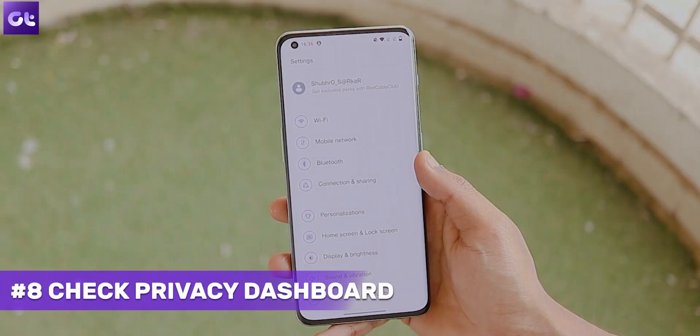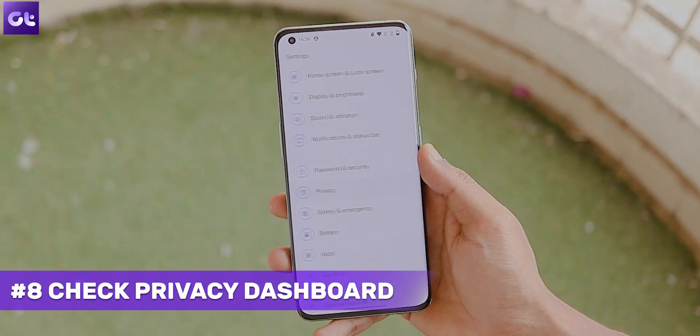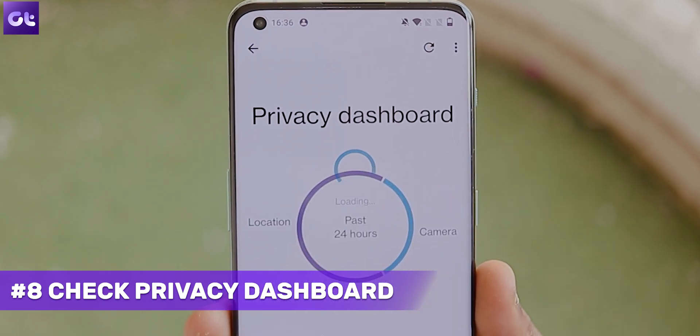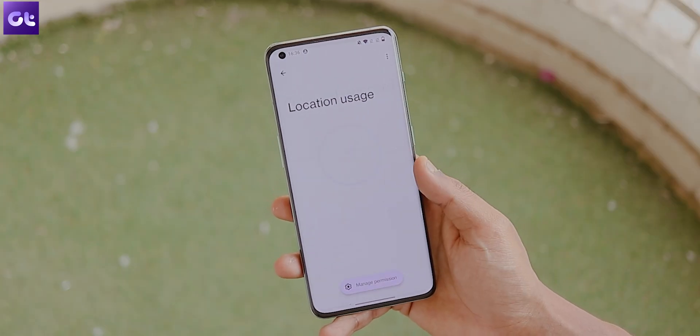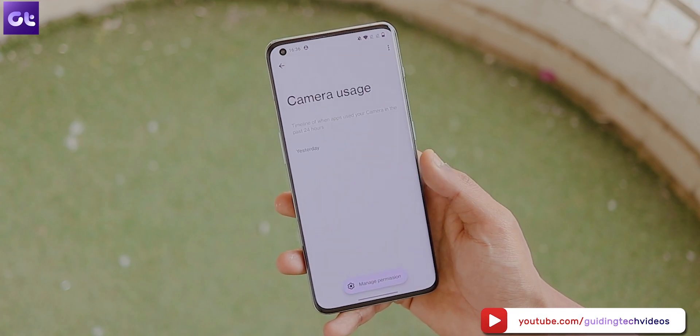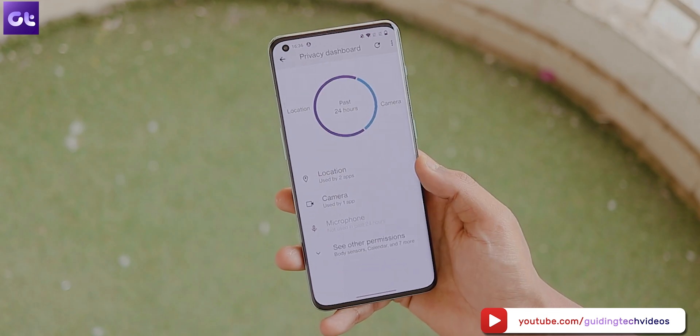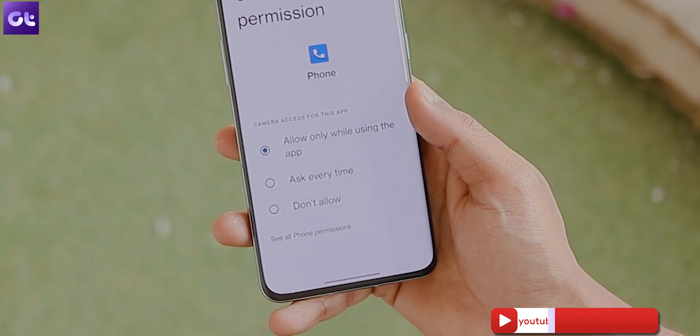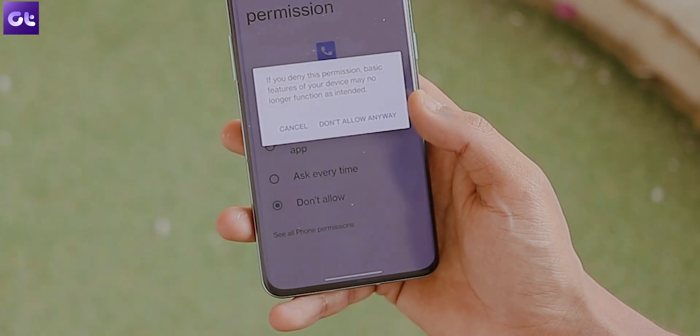OxygenOS 12 is based on Android 12, and as such you get a lot of privacy enhancements — all of which can be accessed under one single menu: the Privacy Dashboard. To access it, head over to Settings, tap on Privacy, and then tap on Privacy Dashboard. This is a one-stop menu that shows you which apps are using which permissions, such as location, camera, microphone, and much more. This allows you to disable access for certain apps and know more about your device's privacy.